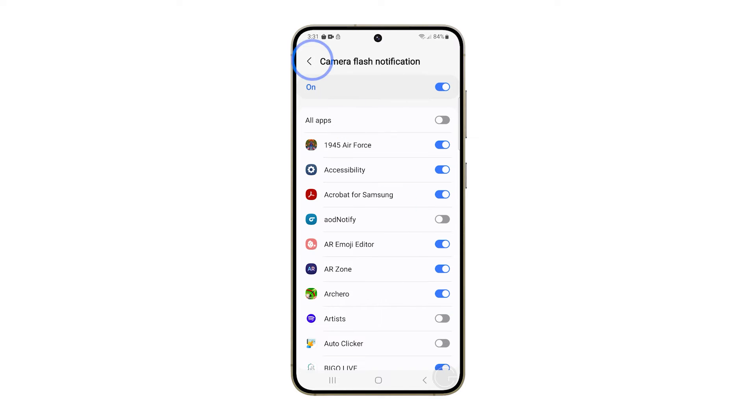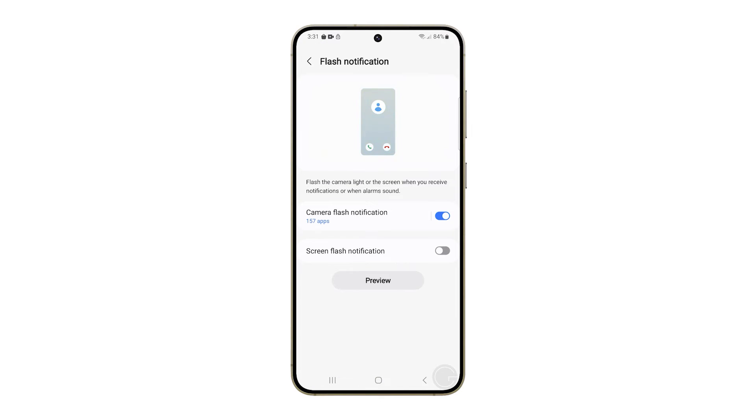Once finished, go back to the previous screen. Now tap the switch next to screen flash notification to enable it.